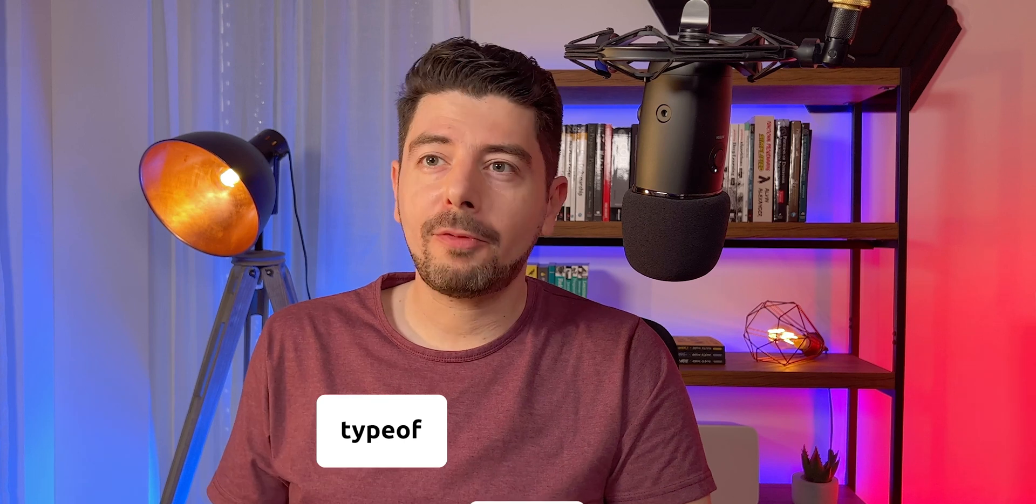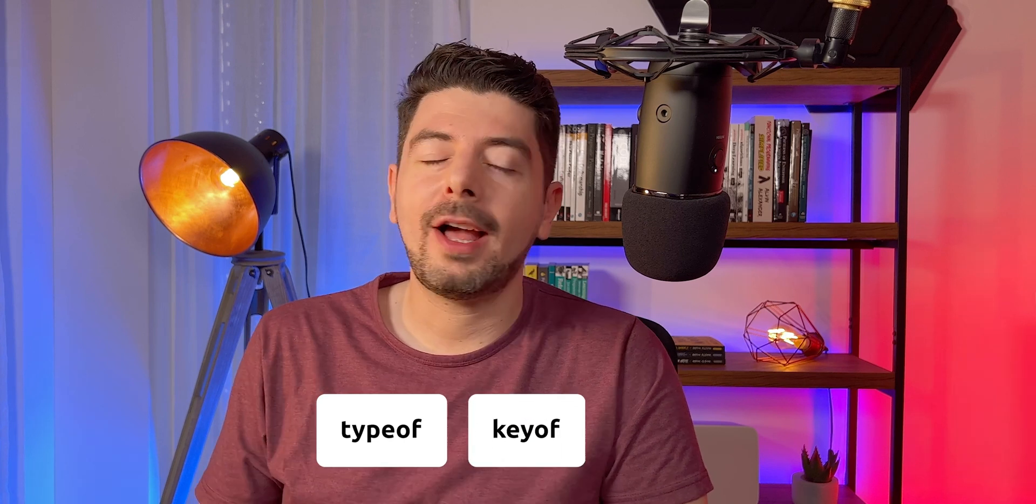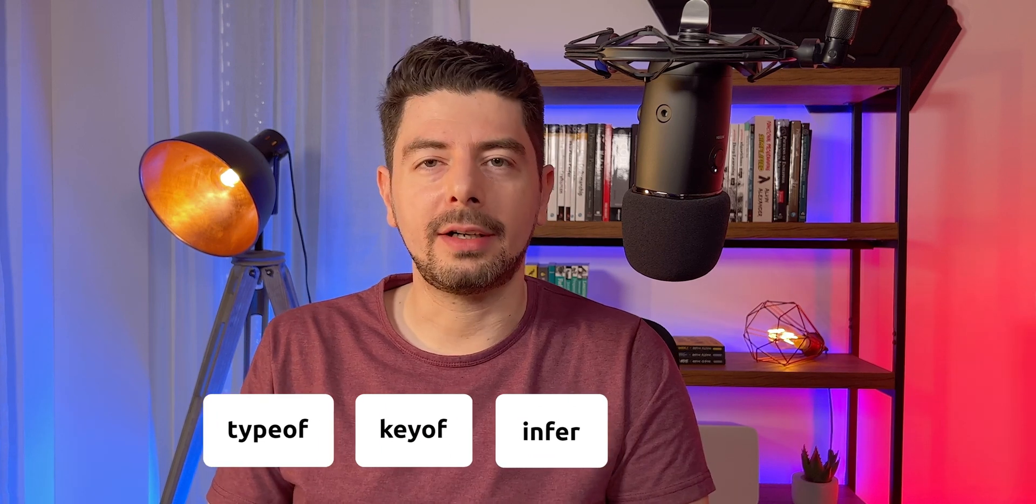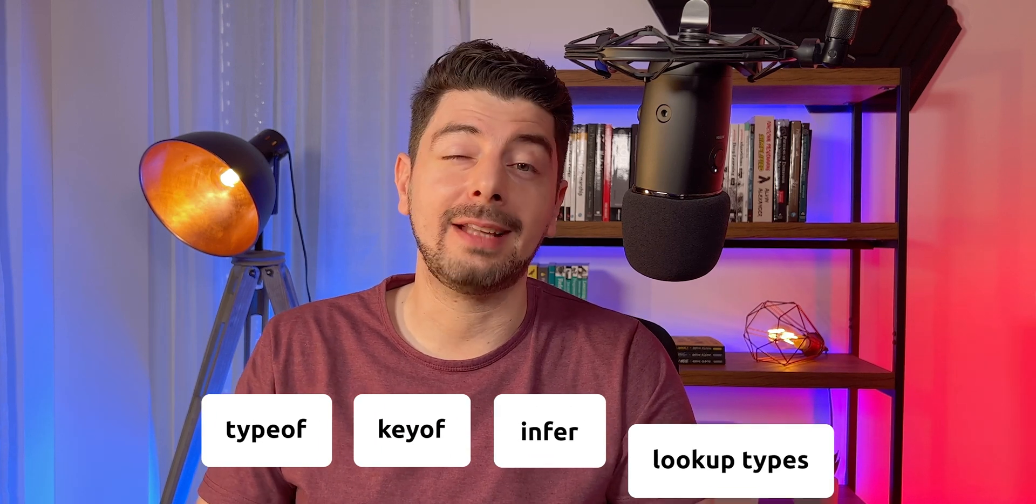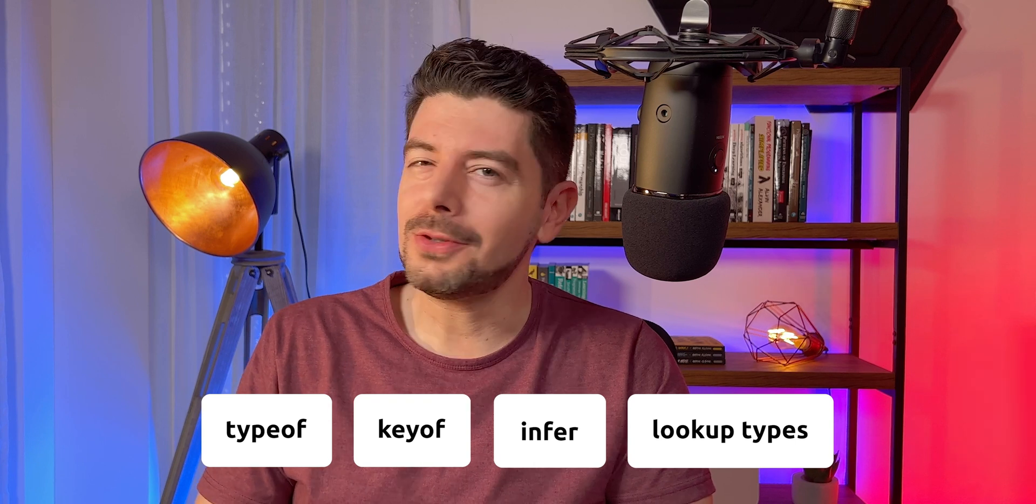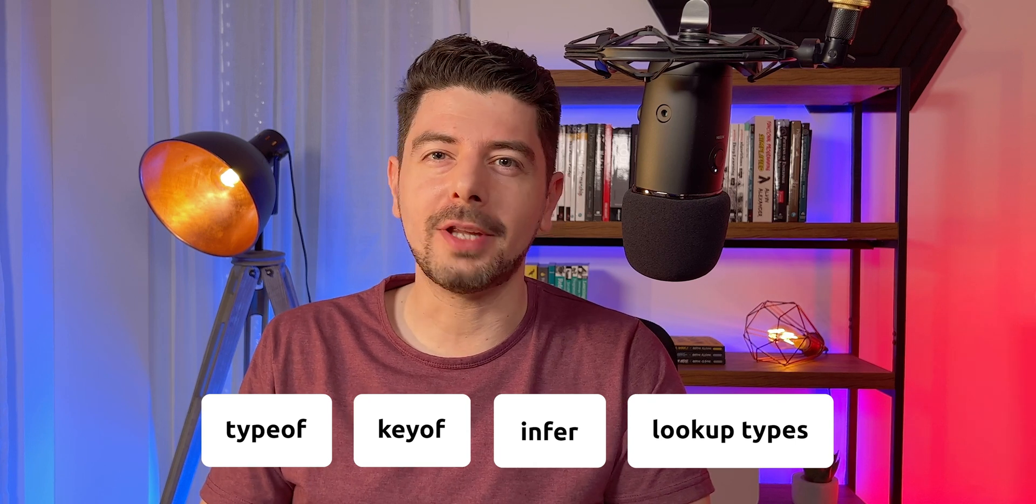We will discover the keywords typeof, keyof, and infer. We will also learn how to create lookup types and what reasons we have to do that. If you use these features, TypeScript will automatically generate types for you, so you don't have to. It's pure magic.